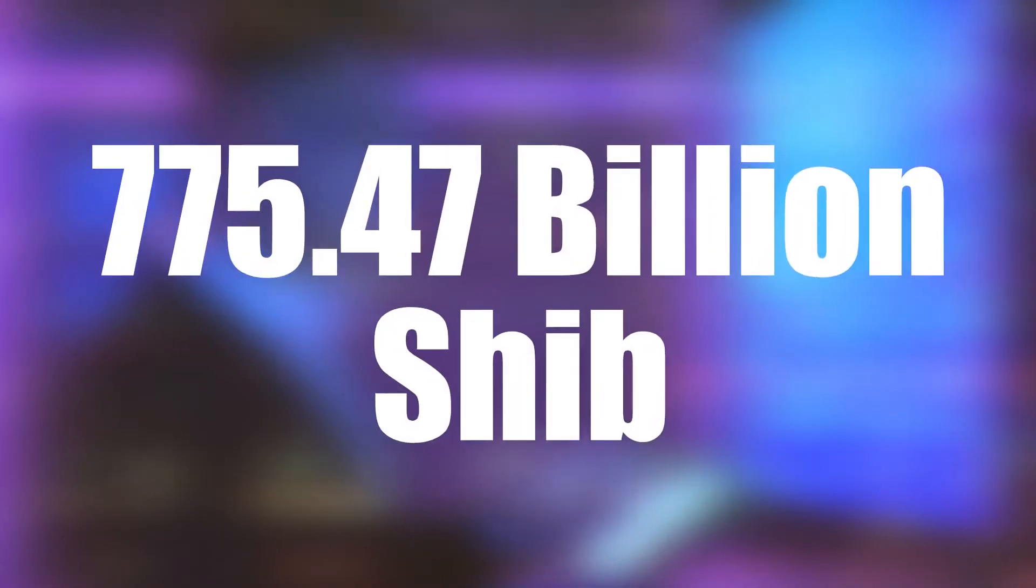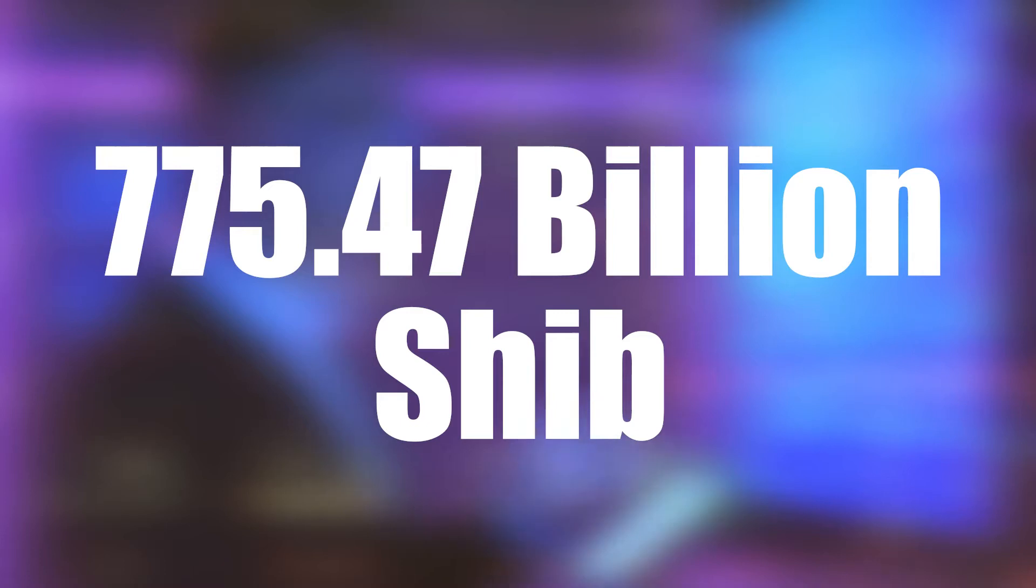On the same day, Blue Whale 0073, the world's fifth-largest whale, purchased a staggering 775.47 billion SHIB, valued roughly $20.6 million, in a single giant transaction.